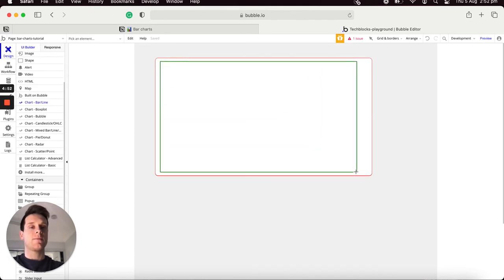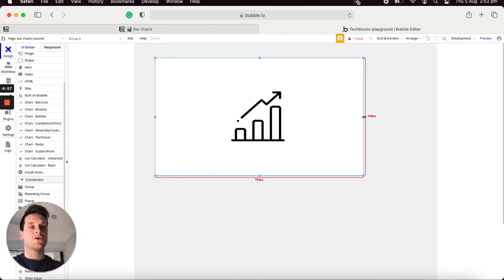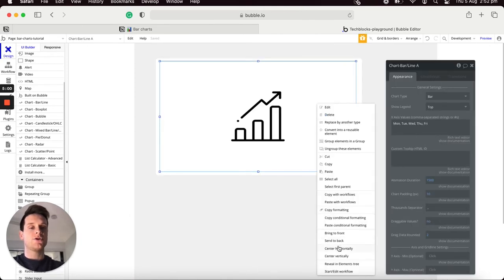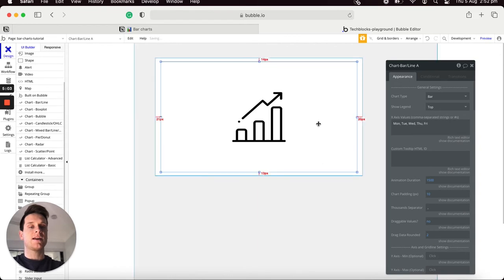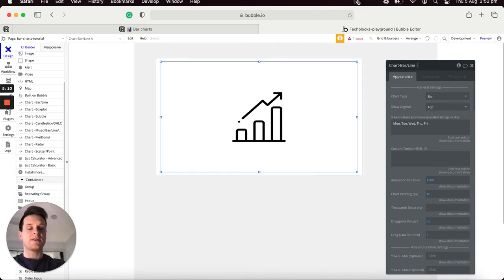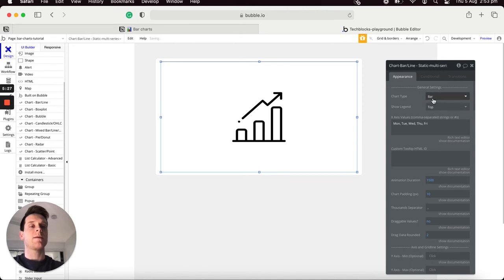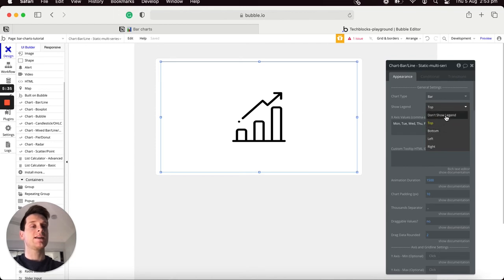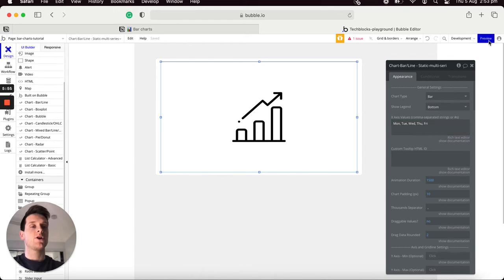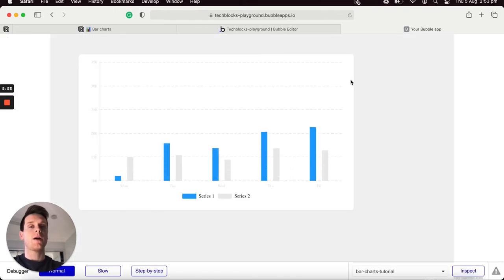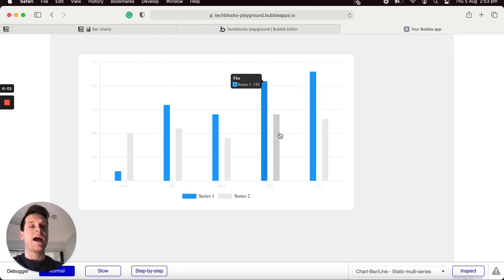I'll drag this out on our page and reduce the total size of the group, then center it horizontally and vertically. Within this chart I'm going to update the name to be 'static multi-series' just to keep track of it. The default style of this chart is a bar chart; I'd like to update the legend to display at the bottom — you also have the option to not display a legend at all.